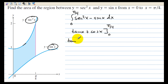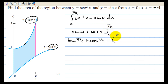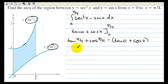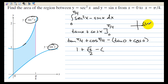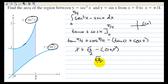So we evaluate: tangent of pi over 4 plus cosine of pi over 4, minus tangent of 0 plus cosine of 0. Well, the tangent of pi over 4 is 1, plus the cosine of pi over 4 is the square root of 2 over 2. The tangent of 0 — that's the point (1, 0), which is sine over cosine — is 0, and the cosine of 0 is 1. So we have 1 minus 1, those cancel out, so the answer is the square root of 2 over 2.